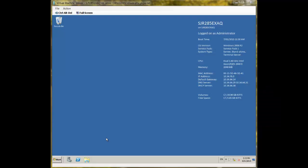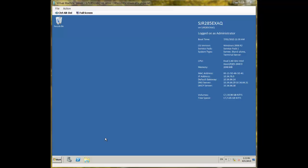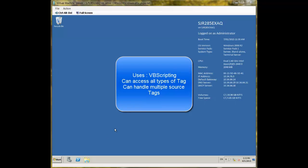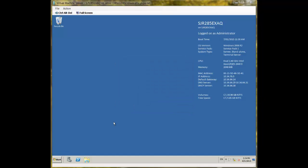In this video we will look at the basics of using ExaQuantum calculation tags. A calculation tag is a tag that has a Visual Basic script that references one or more other ExaQuantum tags. These reference tags may be OPC tags, manual tags, or other calculations.